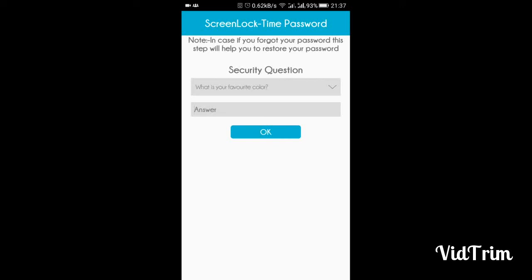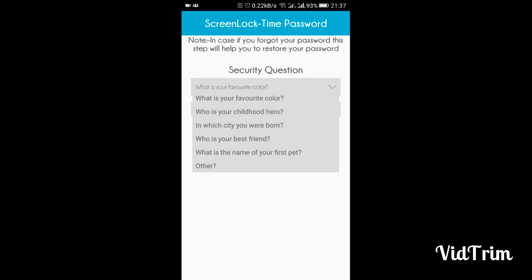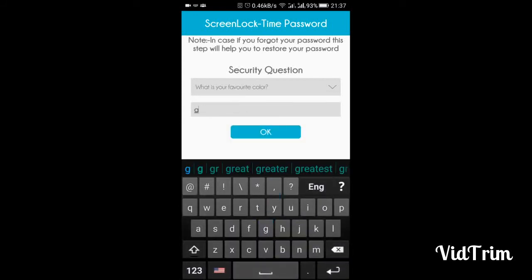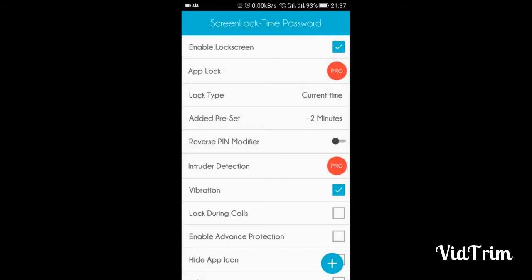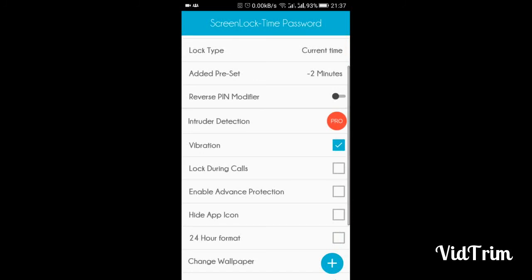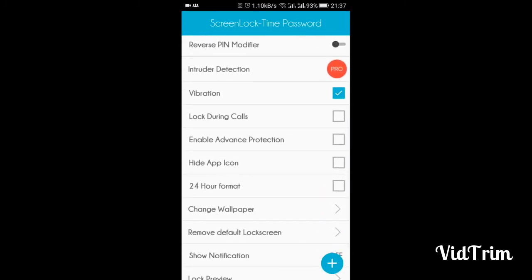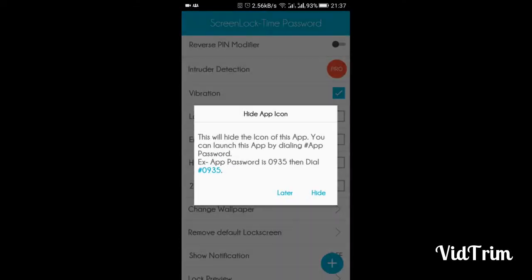If you feel uneasy about how to open it, or don't know how to unlock it, you should try the security questions. Choose one — for example, 'What is your favorite color?' I chose green. It also has various other features like lock type and app lock, but app lock is only supported in the pro version. It also provides a hide tap icon.